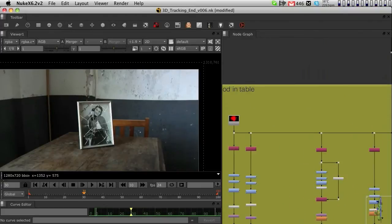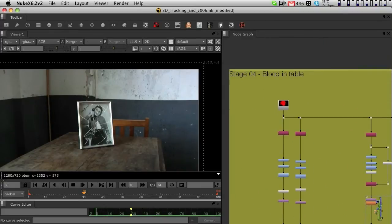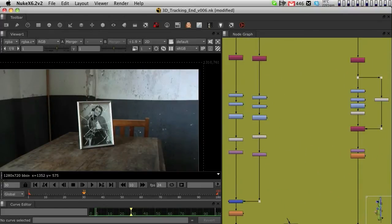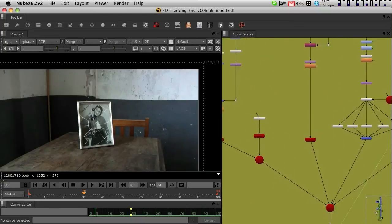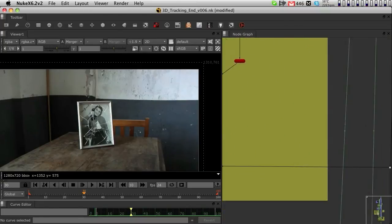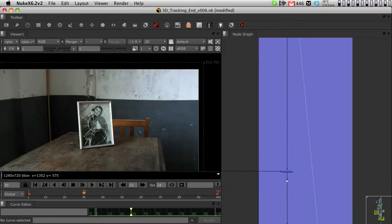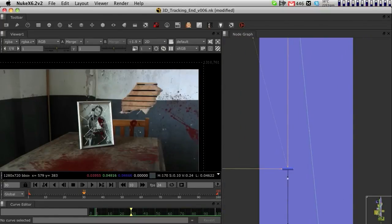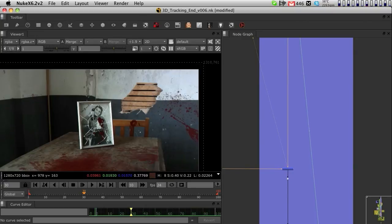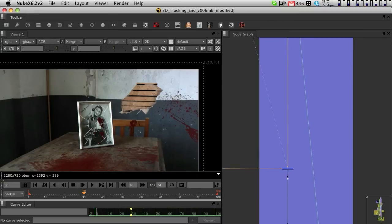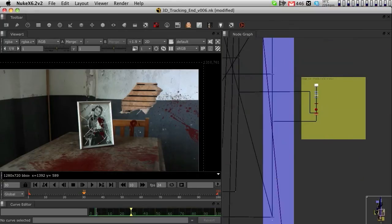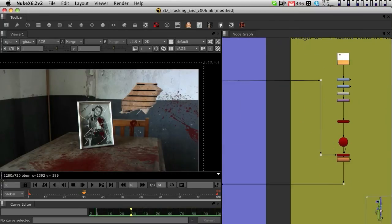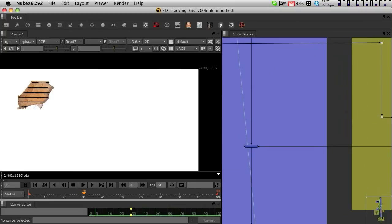Later on we did a lot of blood. We had several layers of blood, so I've divided the whole thing and comped some blood in the wall, two parts of blood in the table, one in the chair, and we also had the plaster hole in the wall.